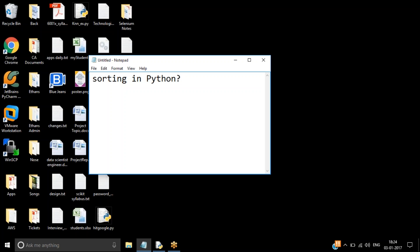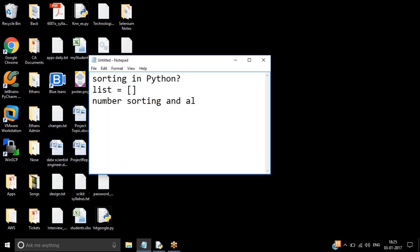We have done a couple of things before. If you haven't seen this video and this is the first time you are looking at it, I prefer you go to the previous video available on YouTube and have a look at how we used sorting there. Just a small recap: last time we did list sorting, including number sorting as well as alphabet sorting.